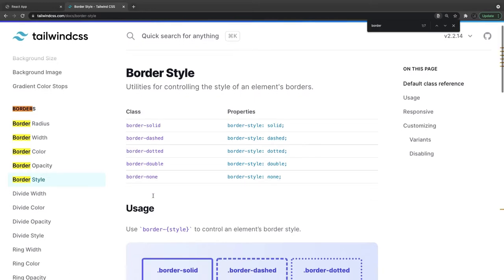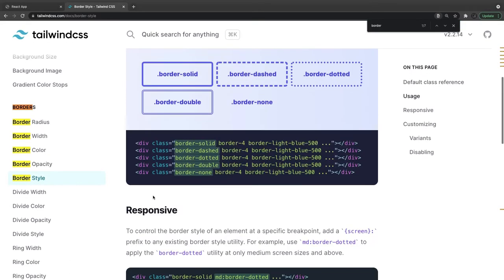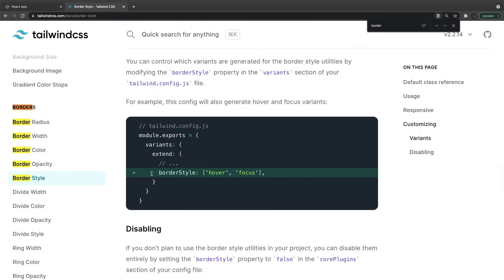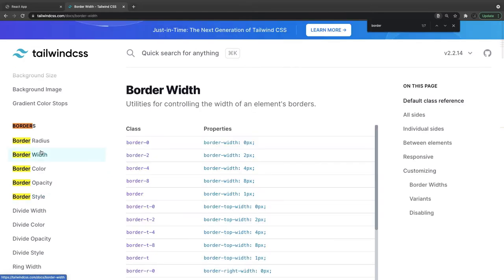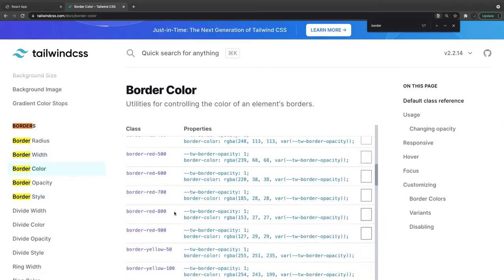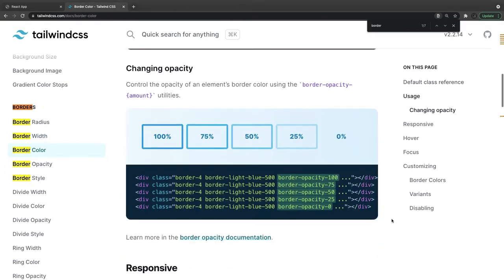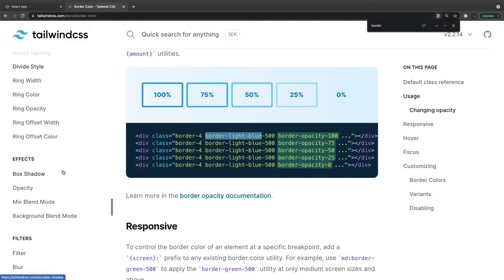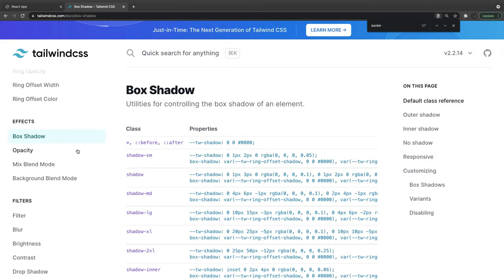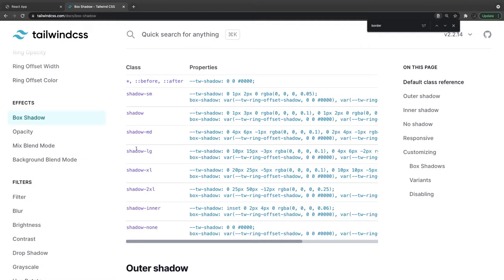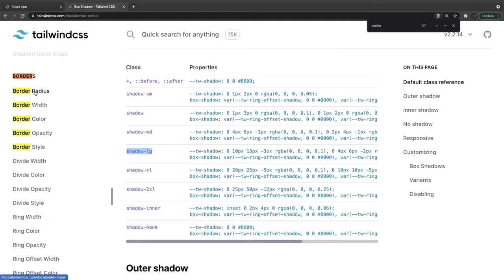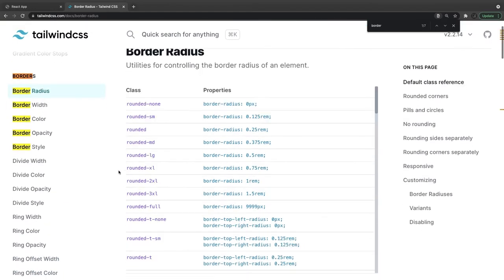Border styles like dotted, dashed, and others are all available, and you can specify color as well. The same things can be configured in Tailwind under border-width and border-color. I'm really liking how Tailwind works — I don't need to write anything. You can set a 4-pixel border with a light-blue color, and you can also specify opacity. Border-width, border-color, box-shadow — we've already done that applying shadow-large — and now border-radius.